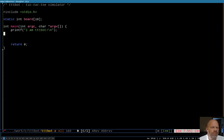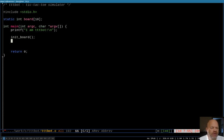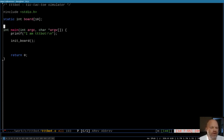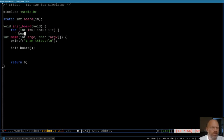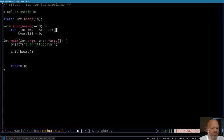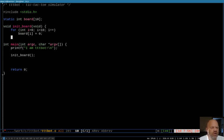Now I'm going to start thinking about program logic. The first thing you want to do is initialize the board, so let's write that function. It doesn't need to return anything and has no arguments. All it needs to do is go through the board and set everything to zero — our value for when no one has played in a spot yet.